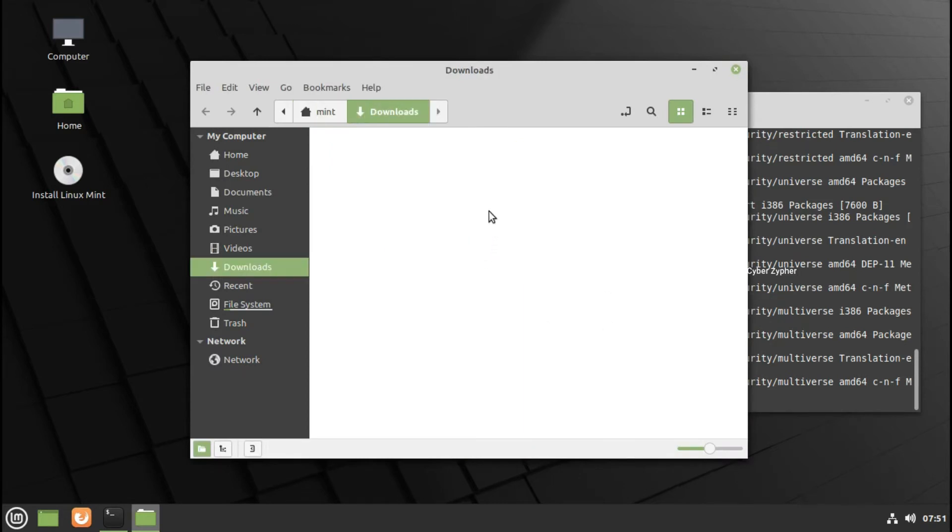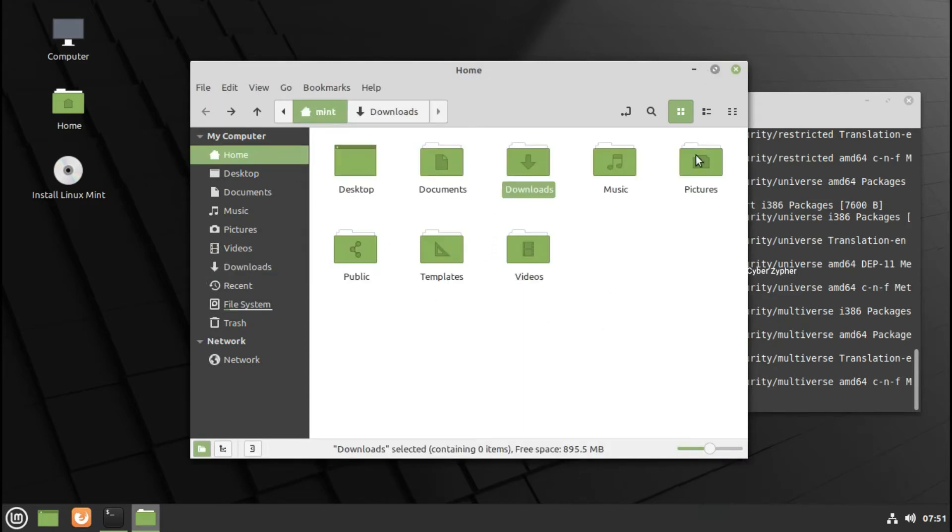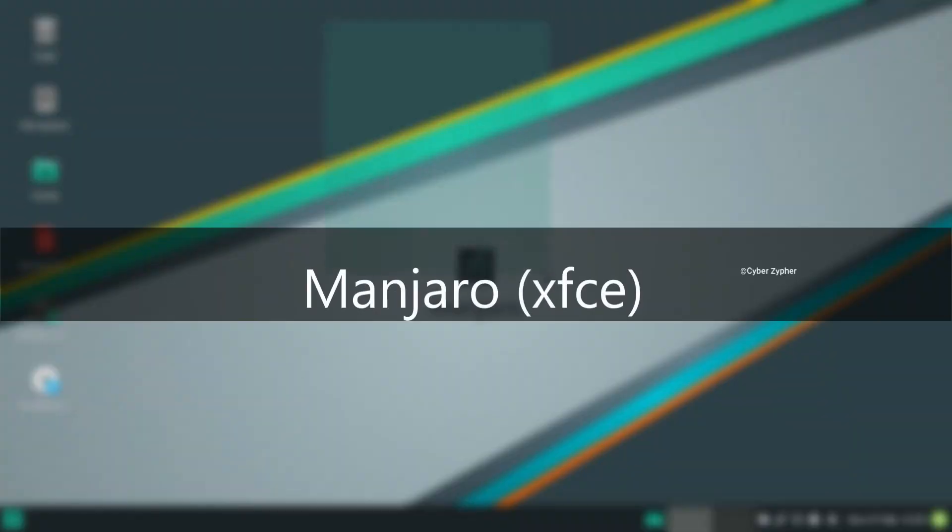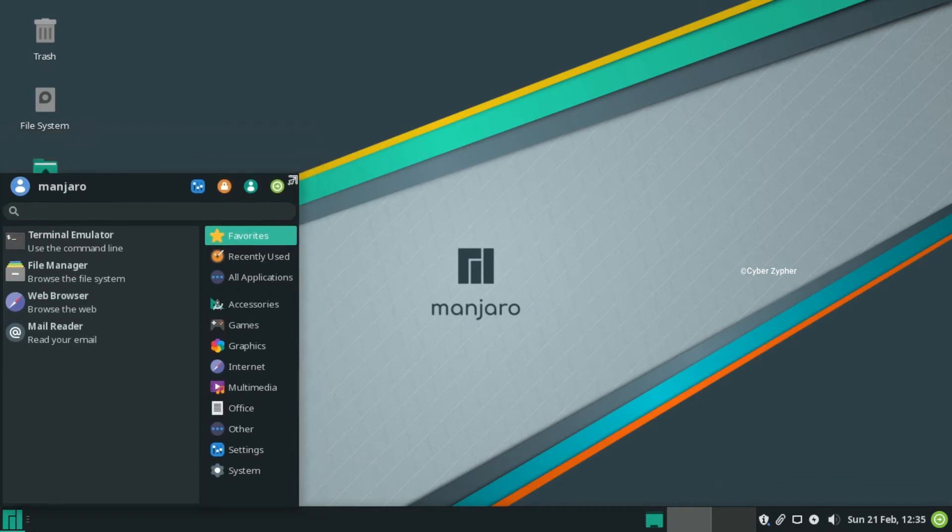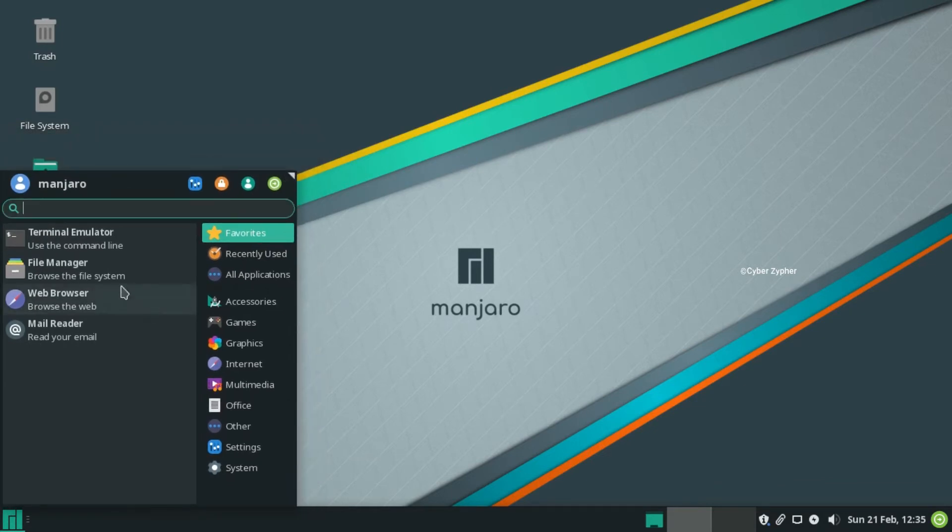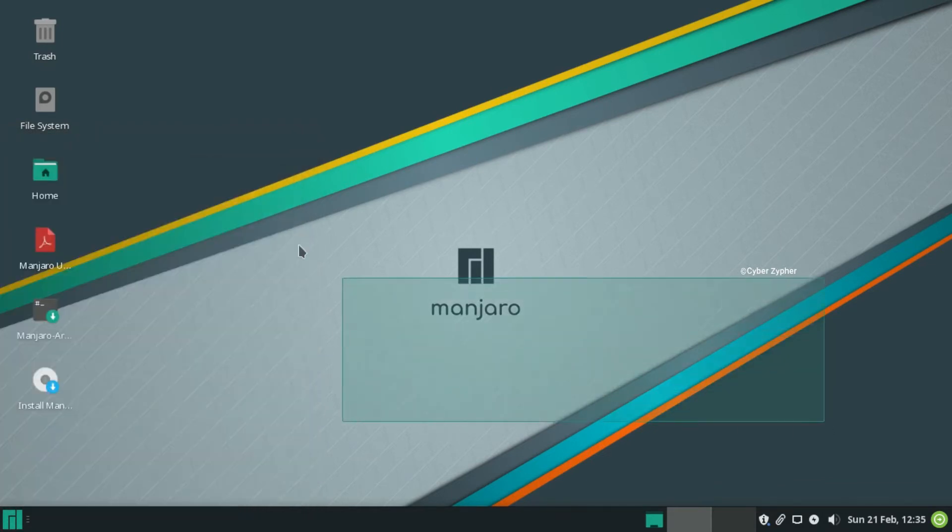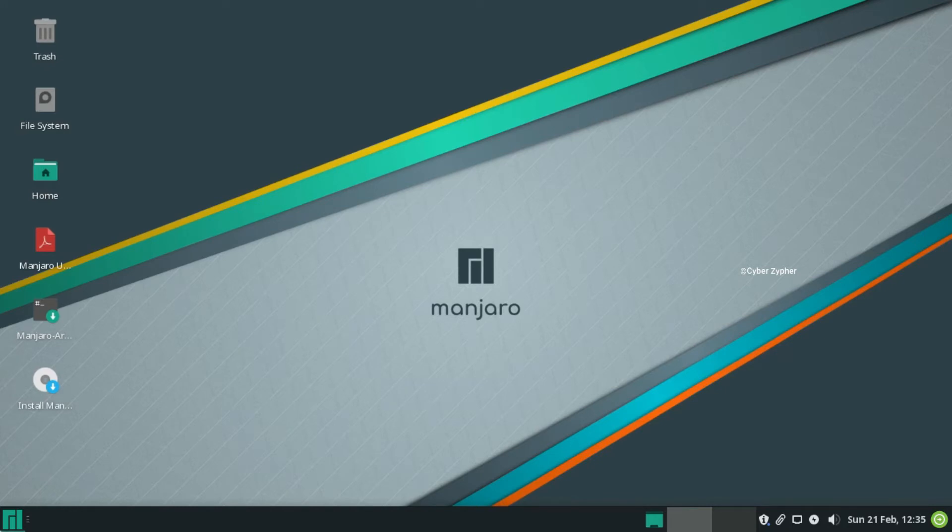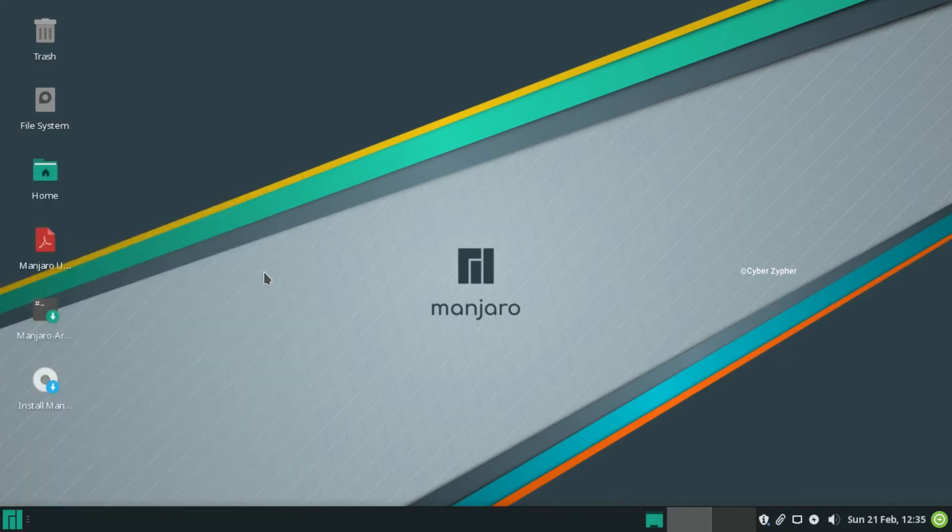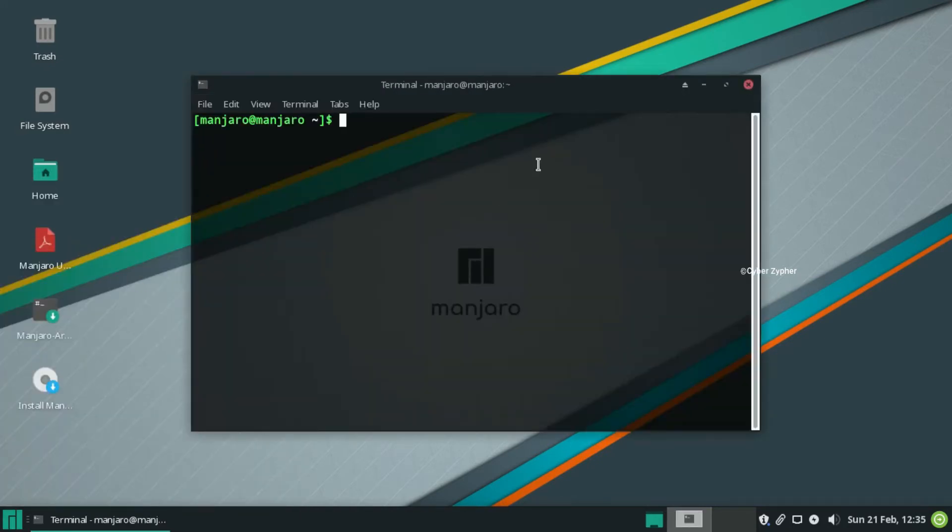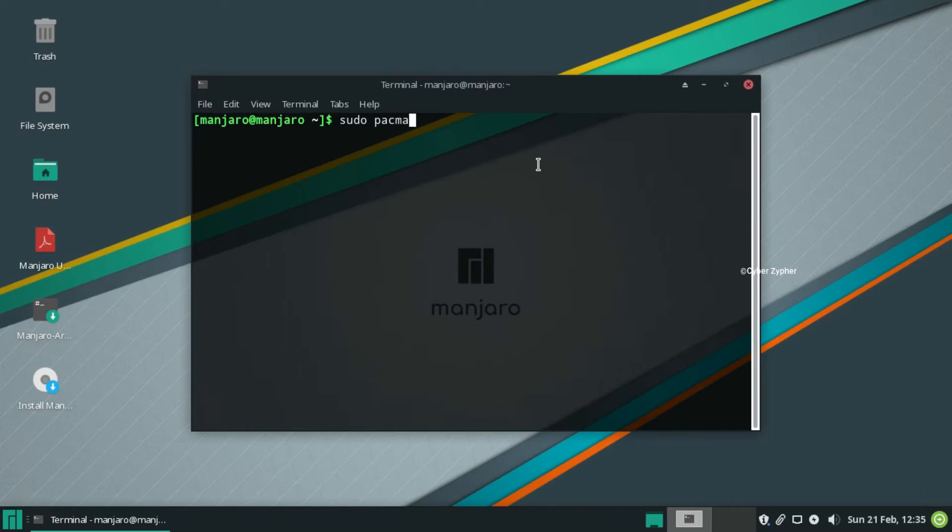Number four: Manjaro Linux. Now all of these operating systems that you saw earlier were based on Ubuntu and Debian, but this guy that I'm going to show you is based on Arch. Yes, ladies and gentlemen, this Linux distro is based on Arch. You may ask, I heard that Arch Linux is very complicated.